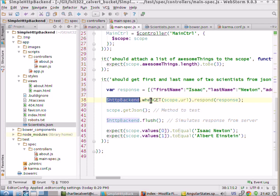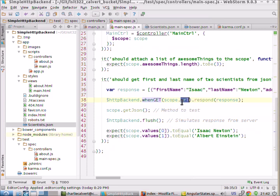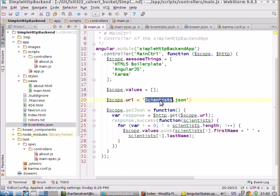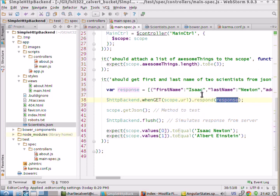Then this HTTP backend says that when HTTP get is called — when this call is executed — when HTTP.get is executed, we want you to pass it this URL, and the URL I'm saying is scope.url, which as you recall is set to scientist.json, the name of our JSON file. And then we want you to respond with this chunk of JSON. So in other words, we're simulating reading scientist.json from disk by doing it here, which allows us to write a real unit test rather than an integration test where we're testing our ability to hit the server.